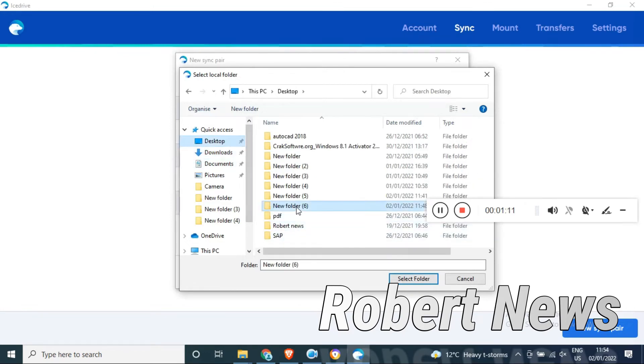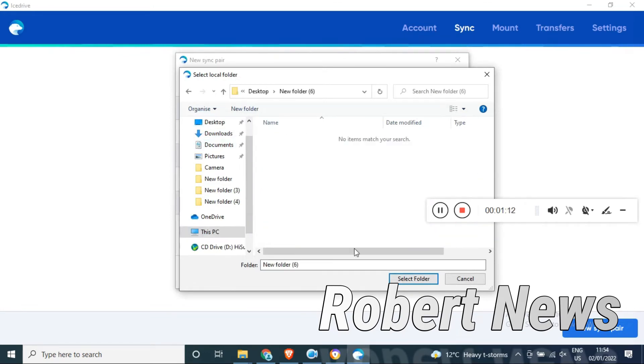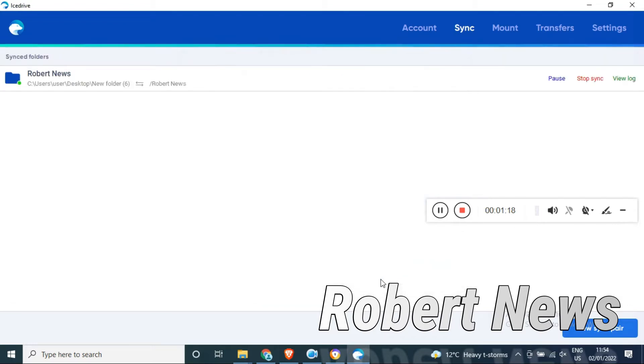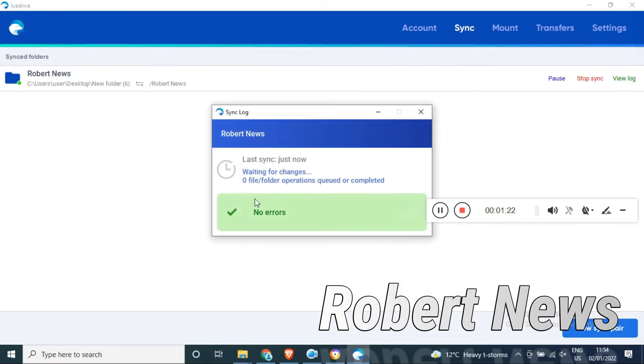I'm doing synchronization now. I created folder 6, a new folder, and I'm testing it now. This is the synchronizing view logo.